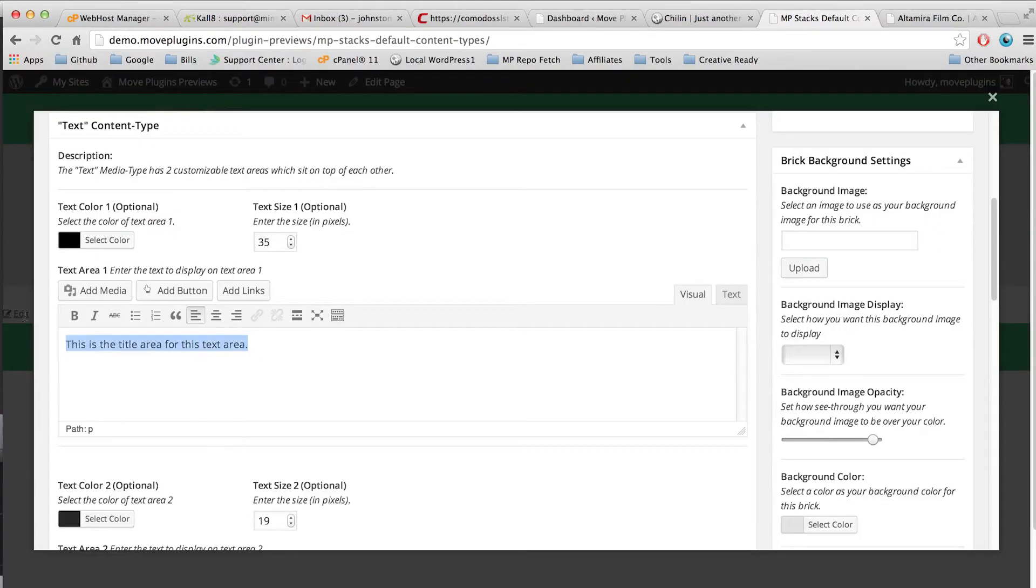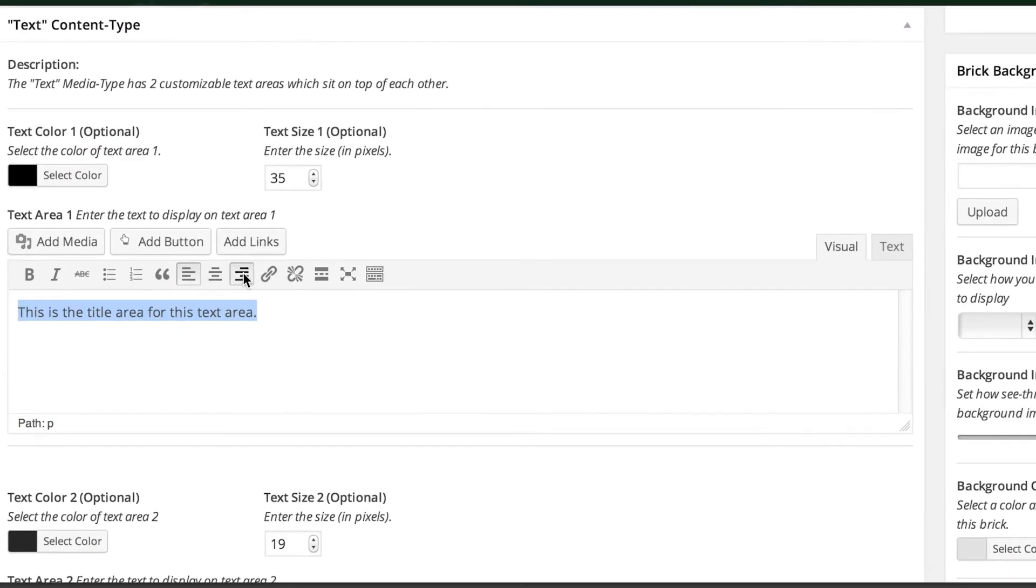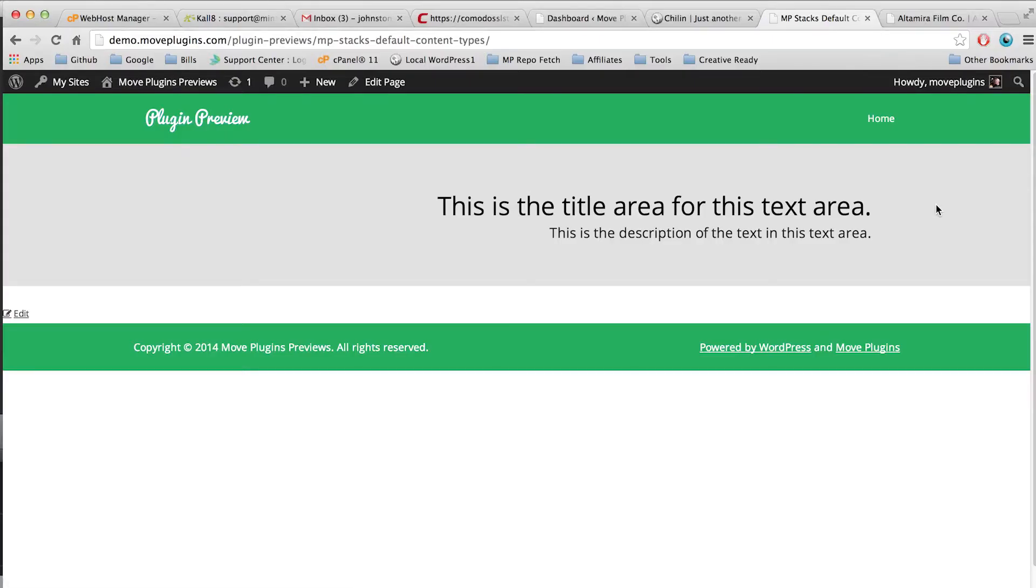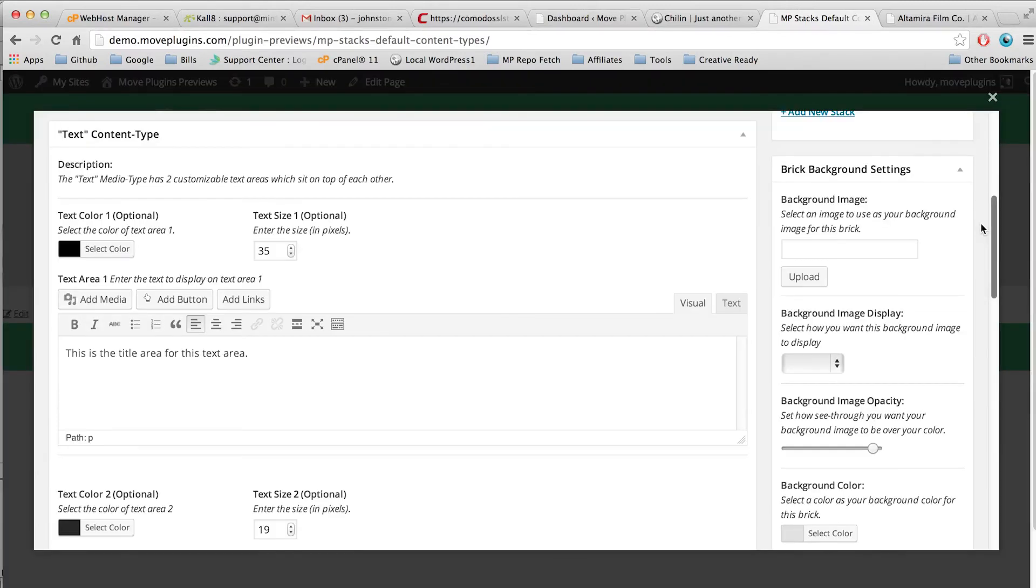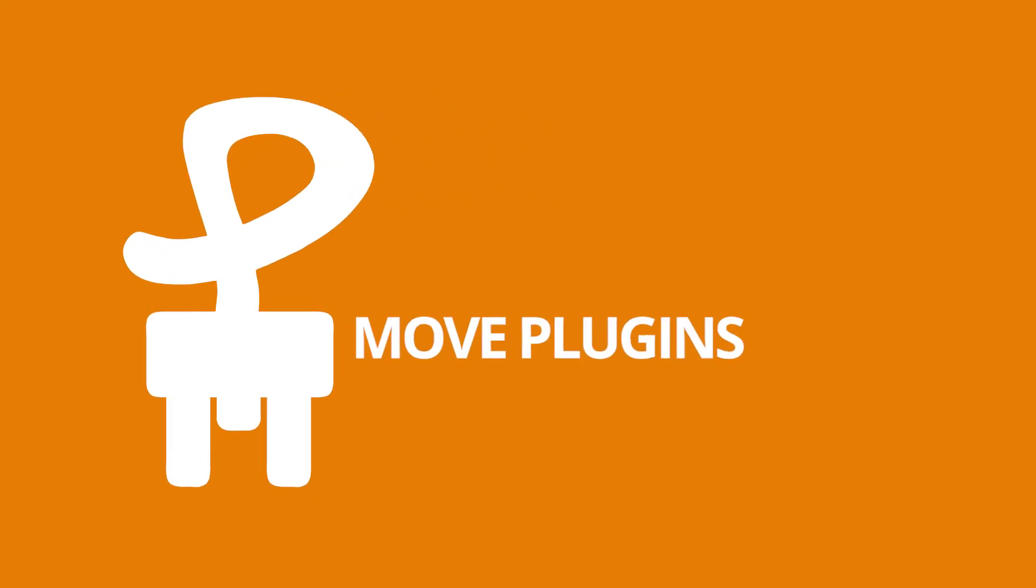We can do the same by clicking right aligned and it will right align it to the other side of this brick. And that's how you set the text content type settings. We'll see you next time.